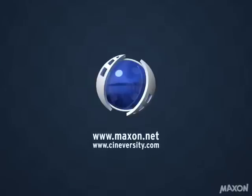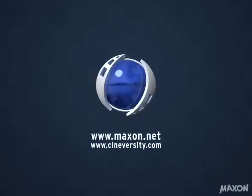For more information about Cinema 4D and other Maxon products, please visit our website at Maxon.net.